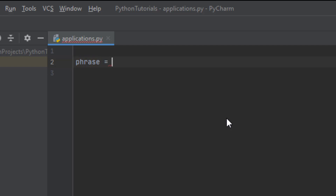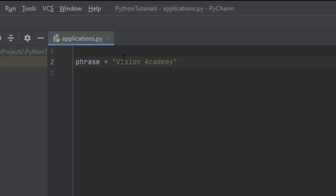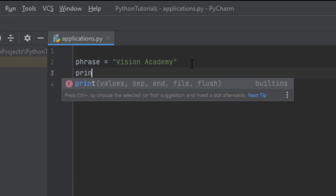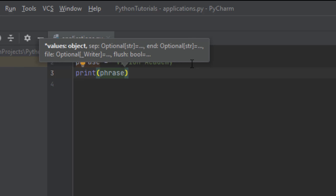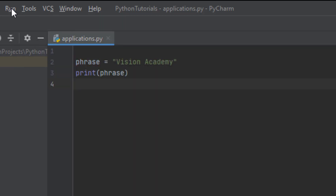Imagine that you've got a phrase and a phrase contains a string, for example 'Vision Academy'. You can see that in this string we have capital characters and small characters, and this string is made up of two different words with a space in the middle. If we print this, you will see this result.